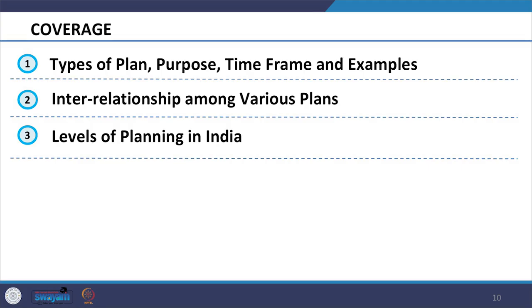A plan is a draft document which provides the intent and a detailed proposal for doing or achieving something within a timeframe in advance. So in this session, we are going to see the different types and levels of plans which are prepared in the domain. The coverage of the session will include types of plan, purpose, timeframe and examples.